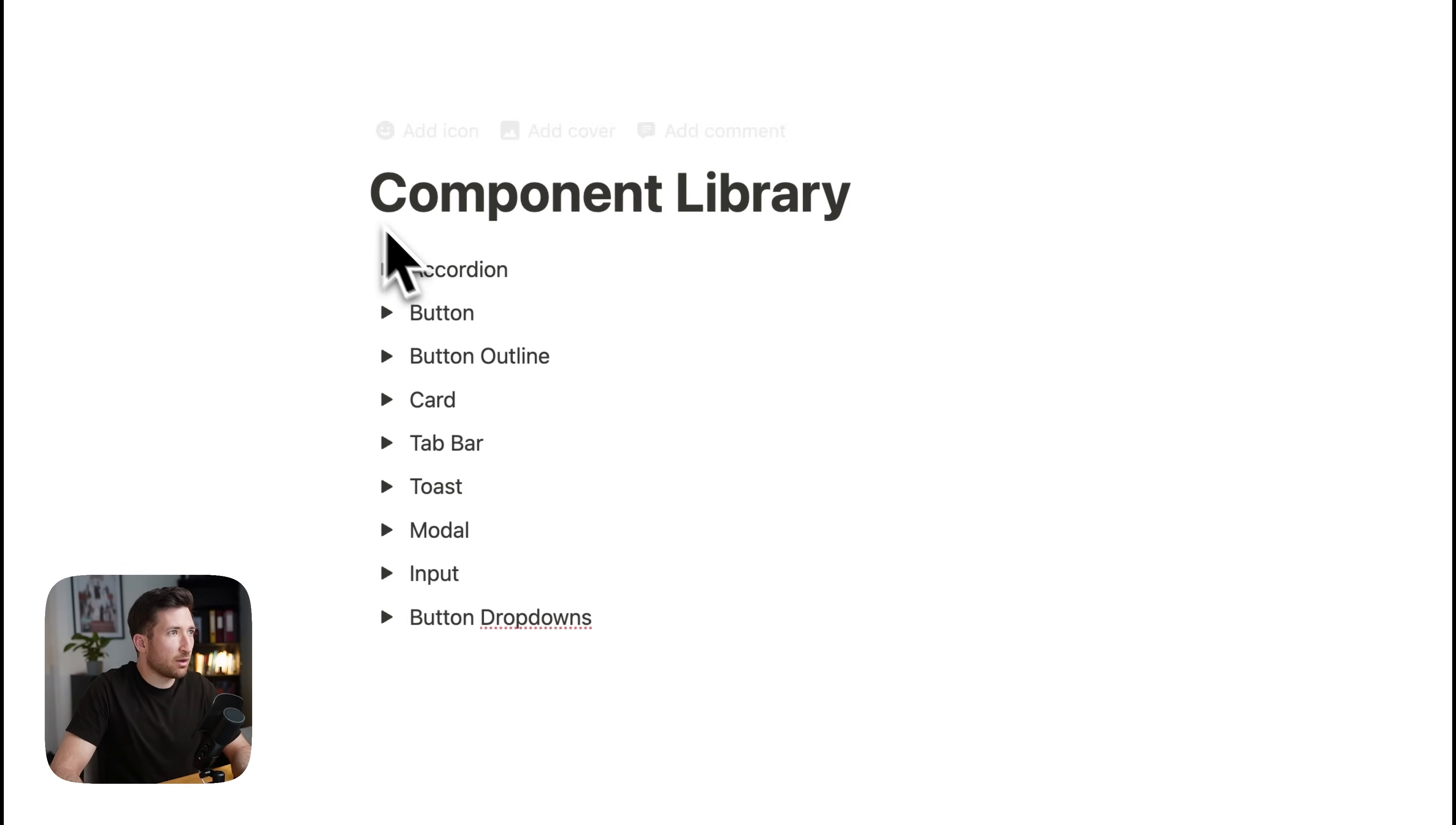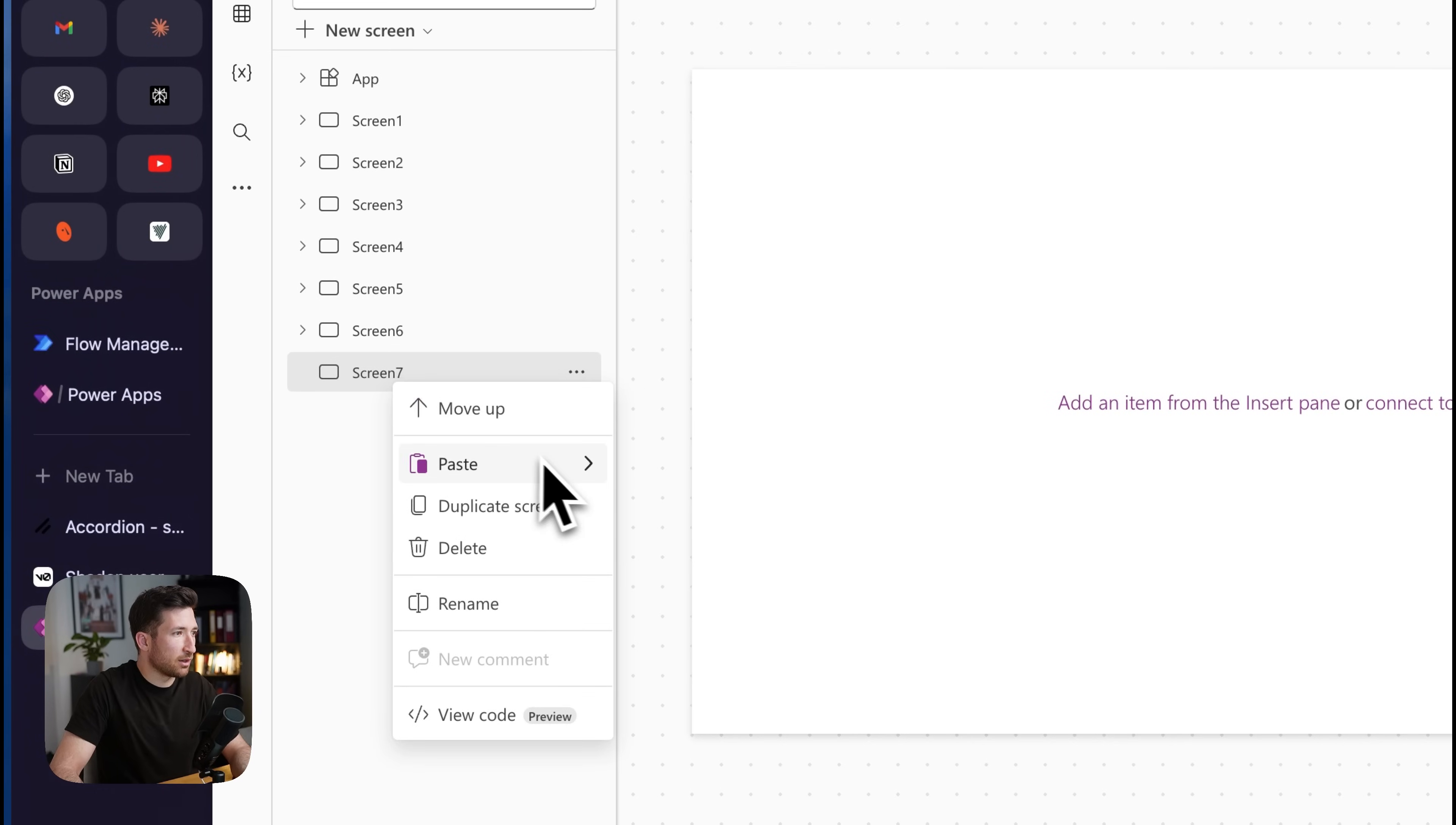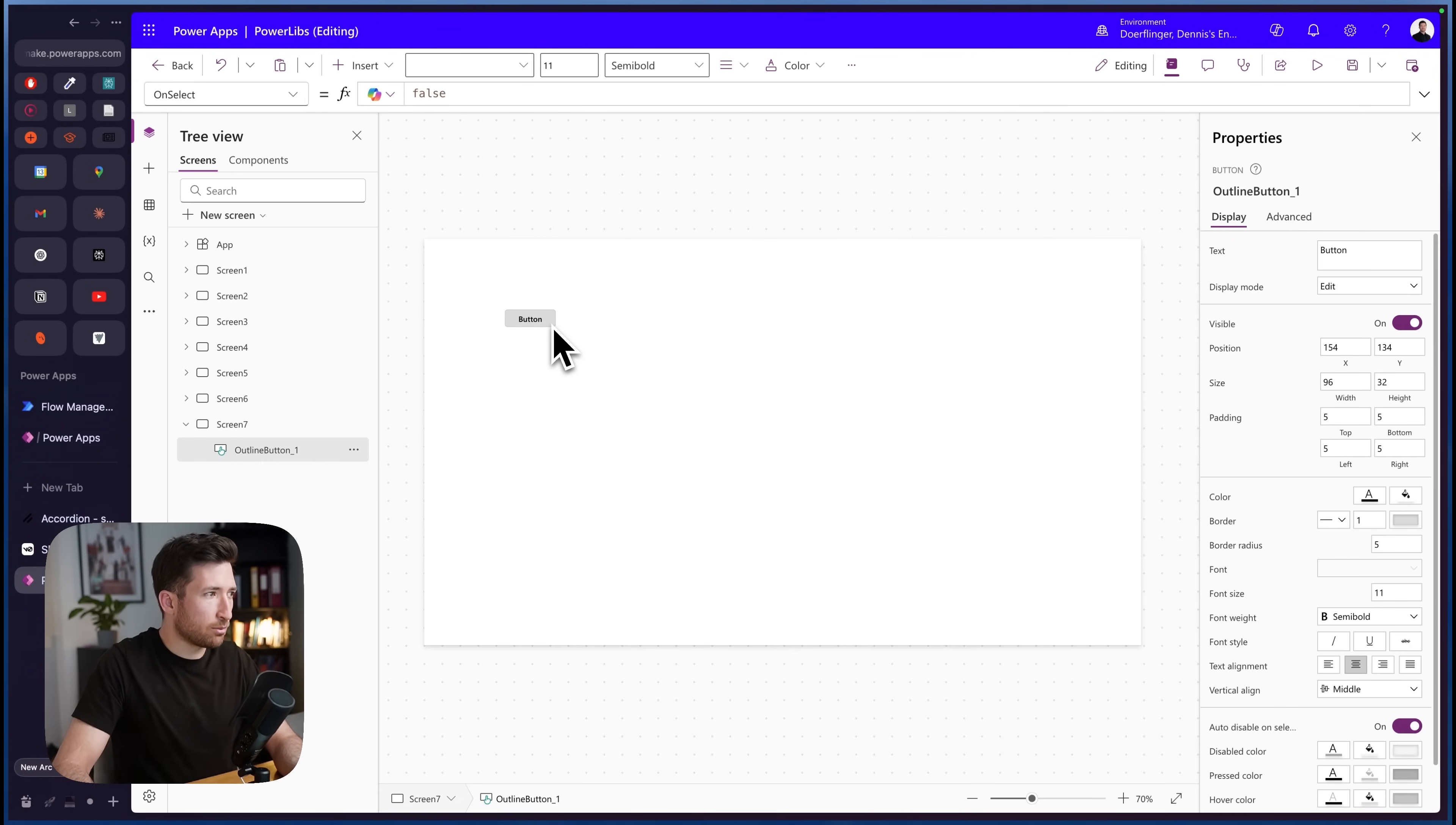But let me just take out these components one more time and just show you what else is there. So we've got the accordion, which we've looked at already. We've got buttons which look like this. These are pretty simple. We've got a nice outline button. Let me show you this one as well. So if you paste this in here, it's a nice looking outline button. And the good thing about this, those are still the classical components. So those are not the modern components of Power Apps because I've read that some people still have issues with the modern components. So I wanted to stick to the classical components. But I made them look a bit better.